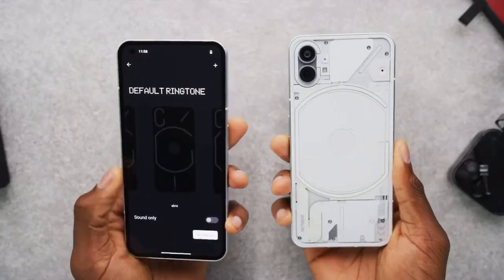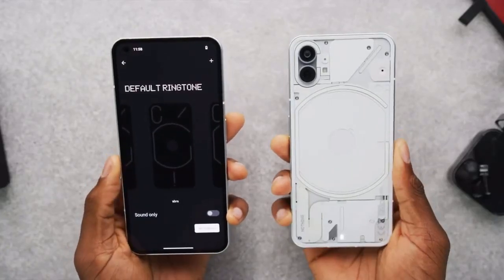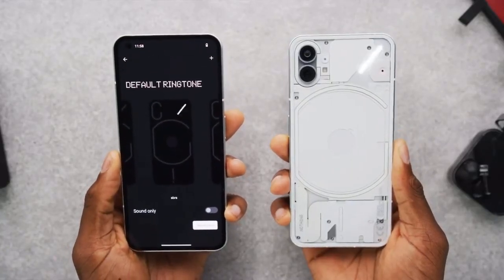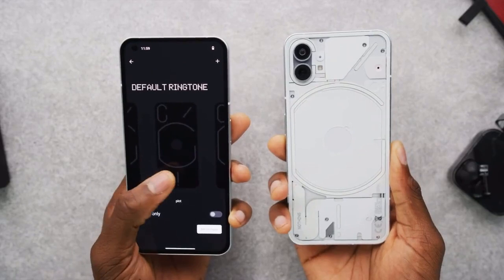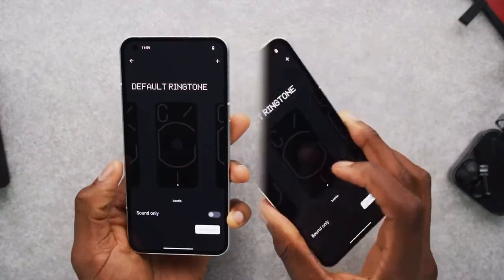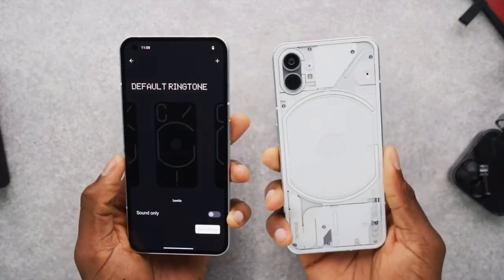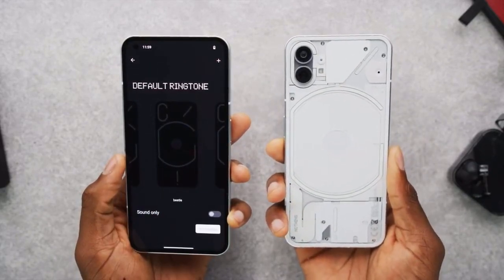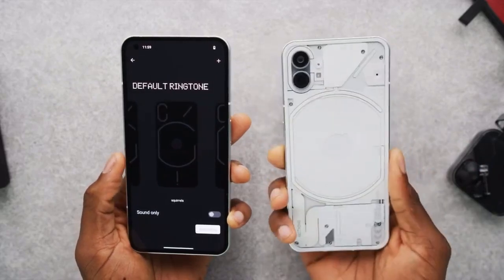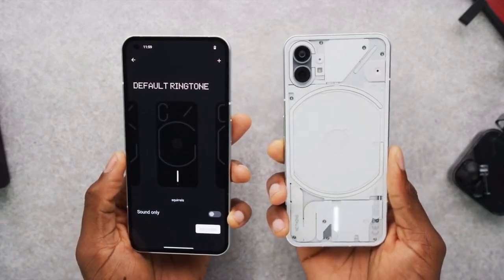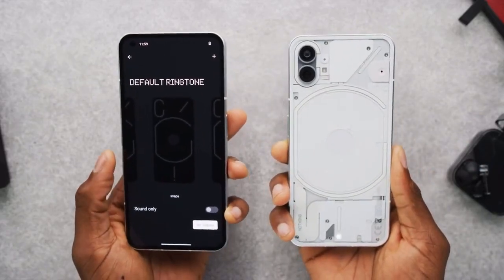You can pair ringtones with certain contacts so when you see a certain light pattern, even when the phone is muted, you know who's calling you just by looking at it. And on launch, you'll be able to have different light patterns for notifications from different apps too.